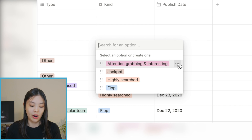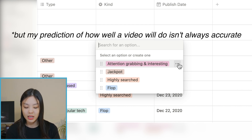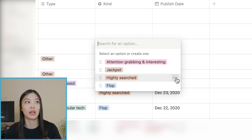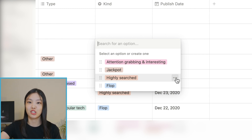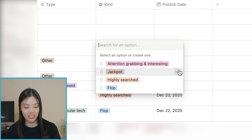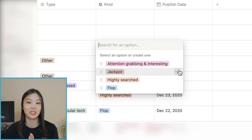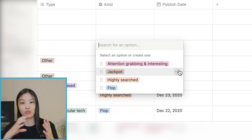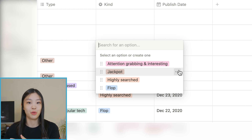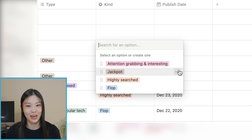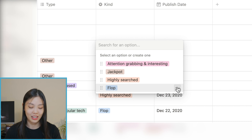Sometimes I want to make a video that's attention-grabbing and interesting — that would probably drive a lot of views at first but then die down. Other times I want to make a video that's highly searched, so maybe it wouldn't get a lot of views at first but would slowly rise over time. Then there's jackpot, which means it's both attention-grabbing and highly searched — I expect those videos to do very well at the start and continue doing well for a long time. Of course I want every video to be a jackpot, but that's impossible.